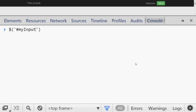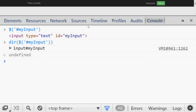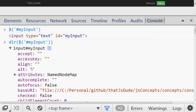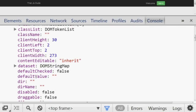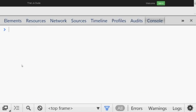Number fifteen: remember the `$()` function — you can pass any CSS selector, like `'#myInput'`, and get the element. If you want to see all the properties on that element, use `dir()` and pass the element. This gives you all the properties of the object in a readable format.